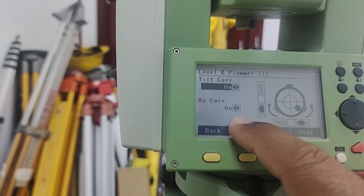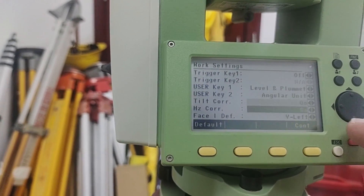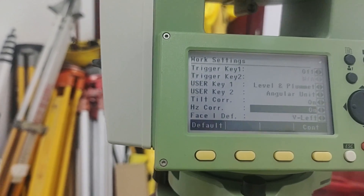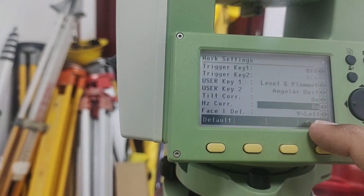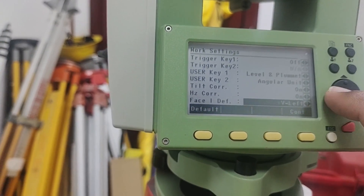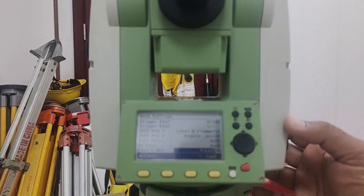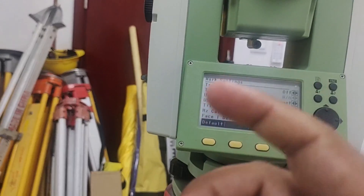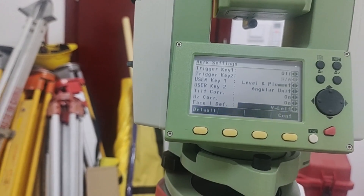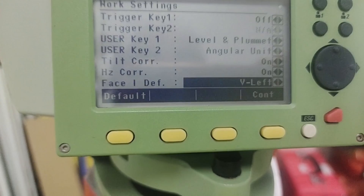I can change the tilt from Off to On here — both options are available. The last option is Face — currently it is set to Left. You can change it to Right or Left as you prefer. Face Left means the circle reads clockwise; if you put it to Right, it means anti-clockwise.